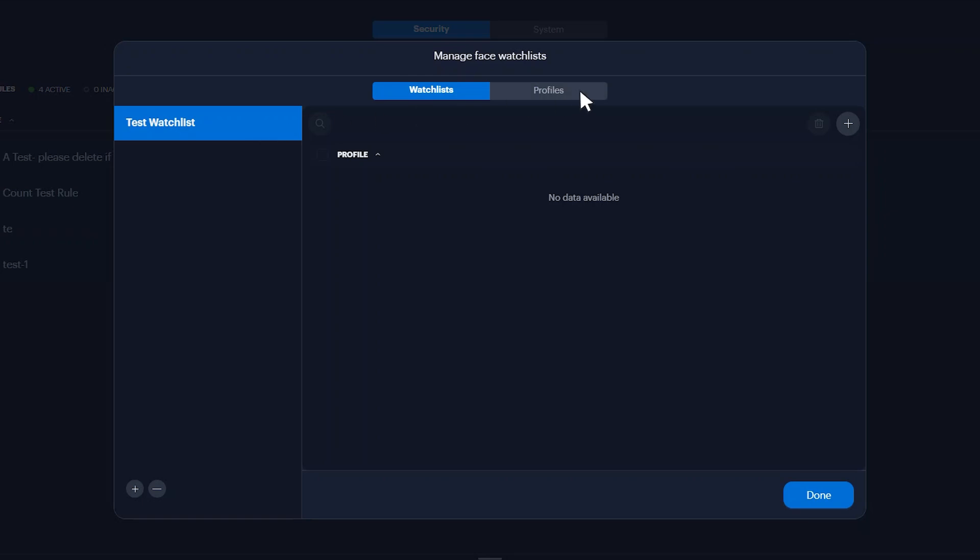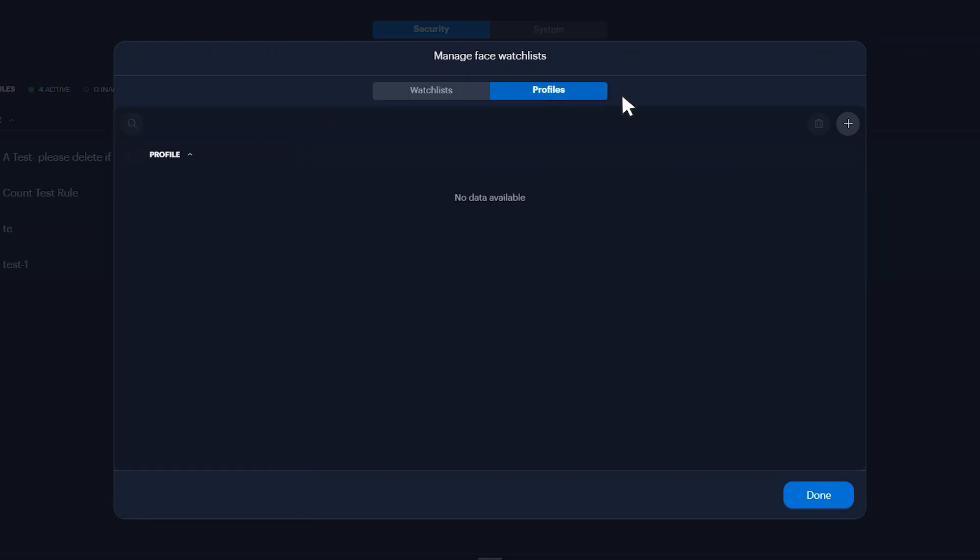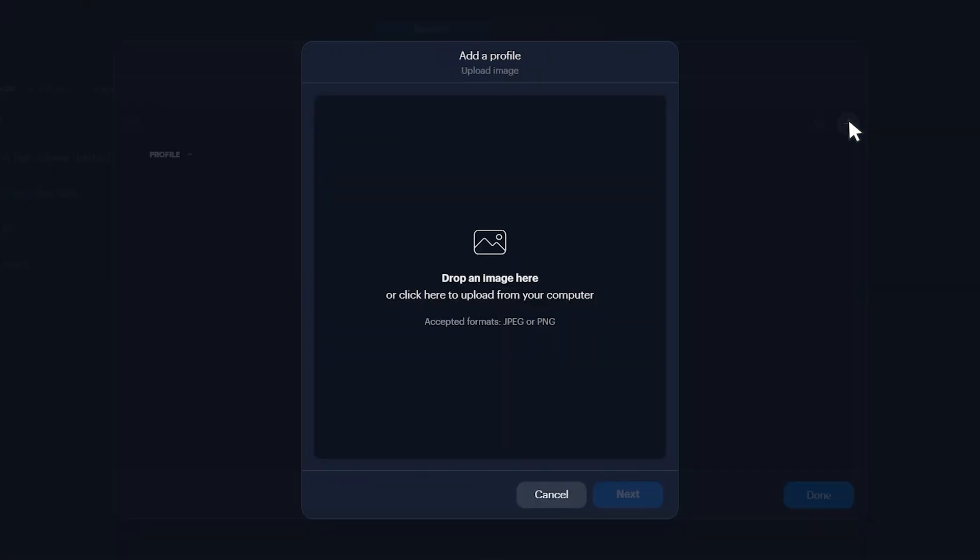Next, click the profiles tab, then click the add a profile plus icon in the top right corner to add a new individual profile.